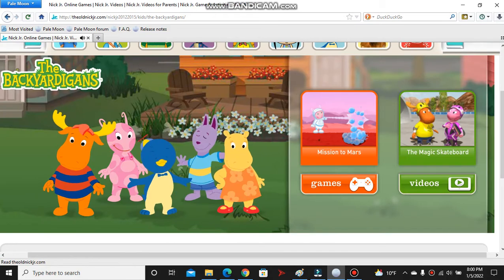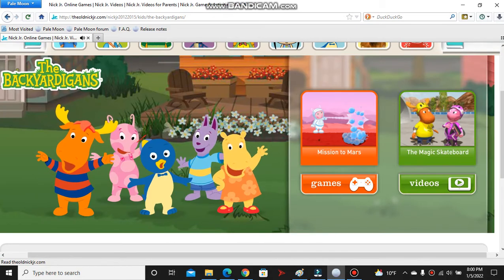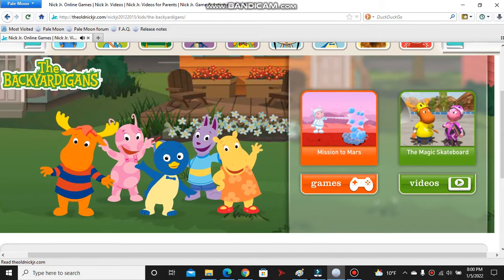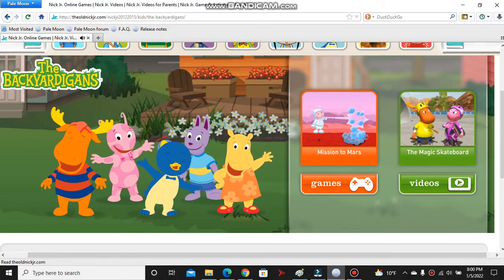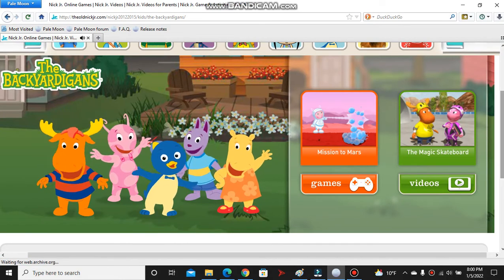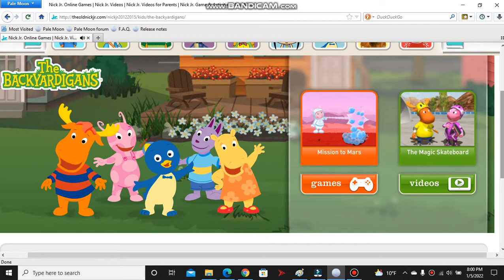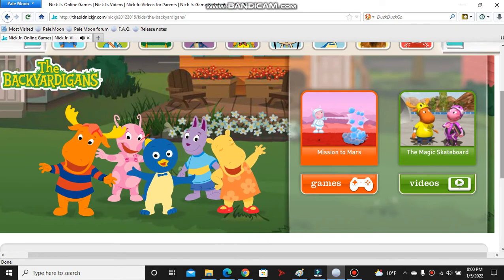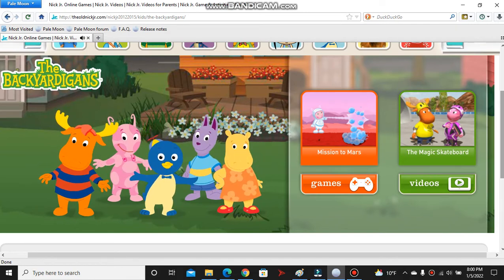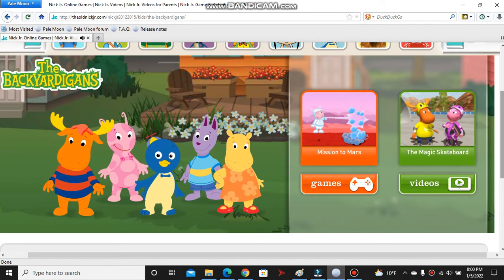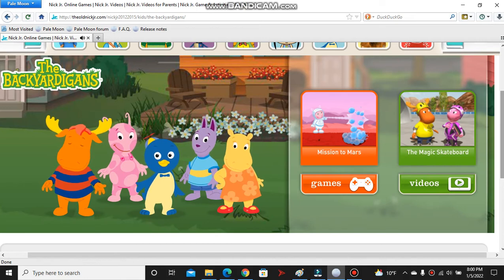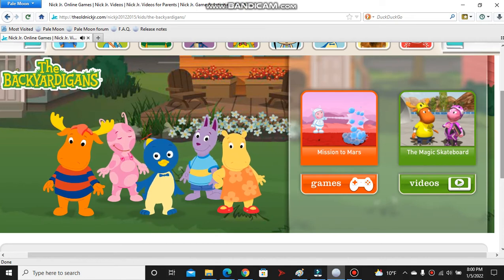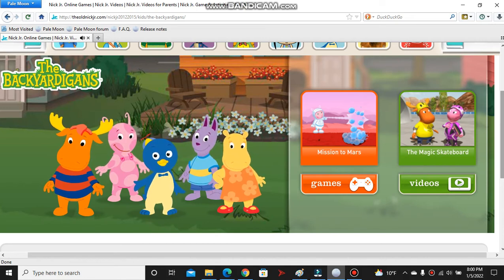We're your Backyard Friends of Backyardigans. Yup, it's back.